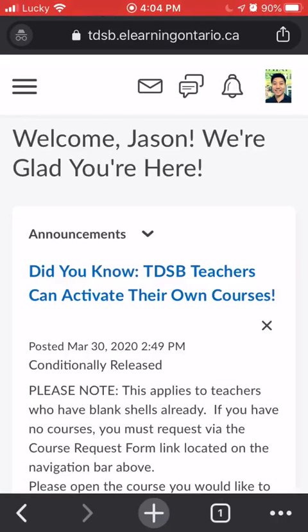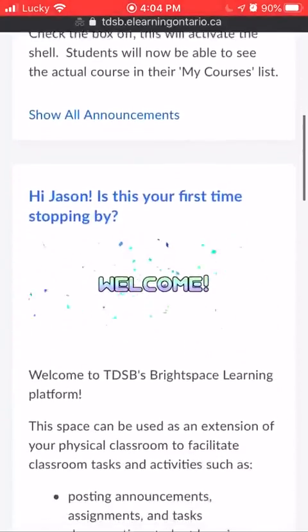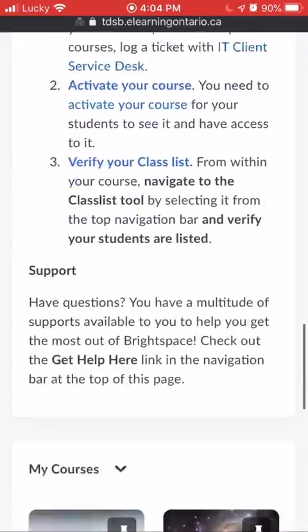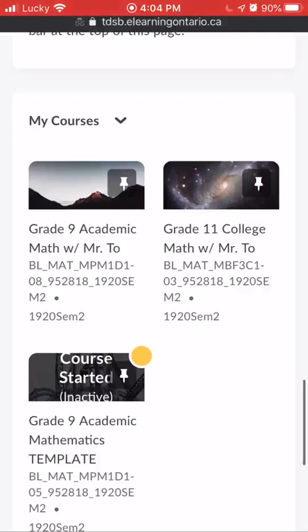So here you get onto the landing page, and in order to access your courses from your phone you need to go down to the bottom, where you should see your courses.